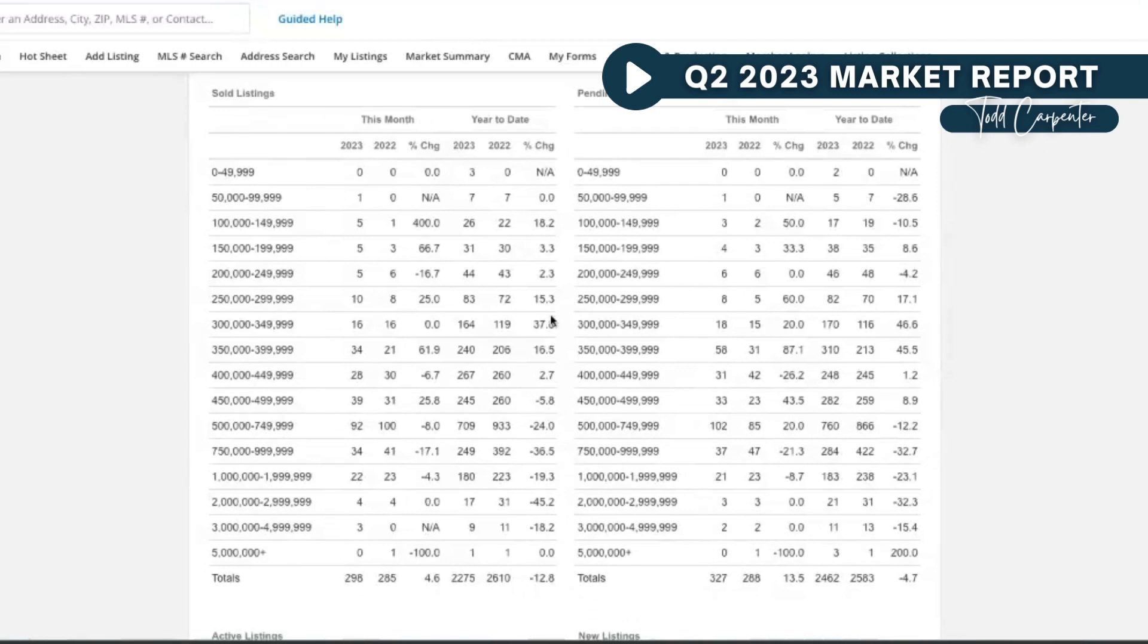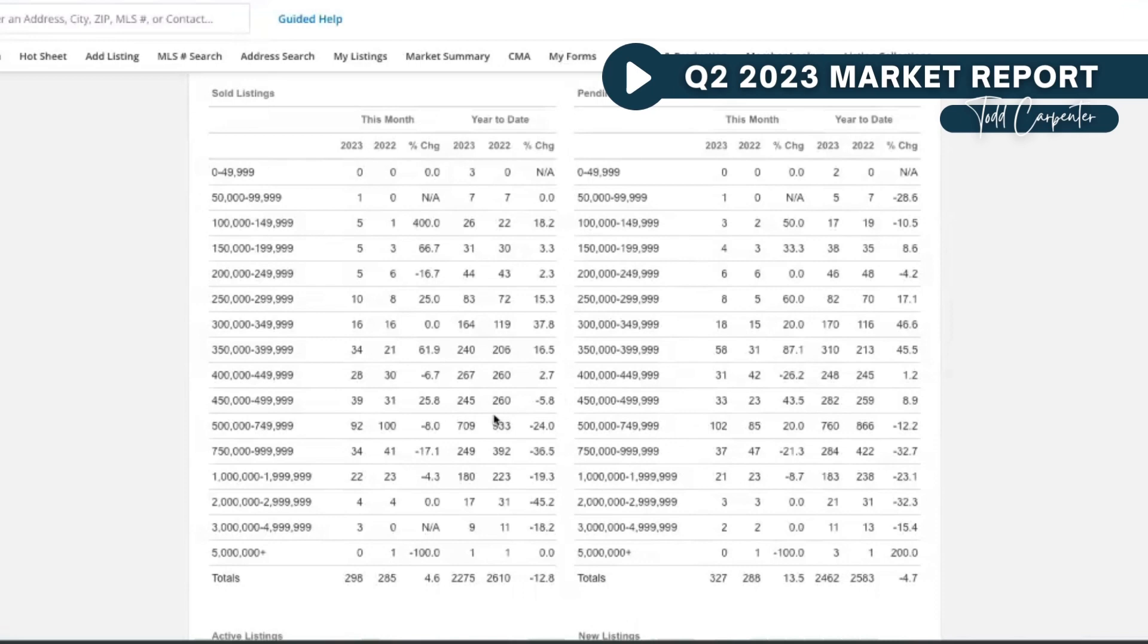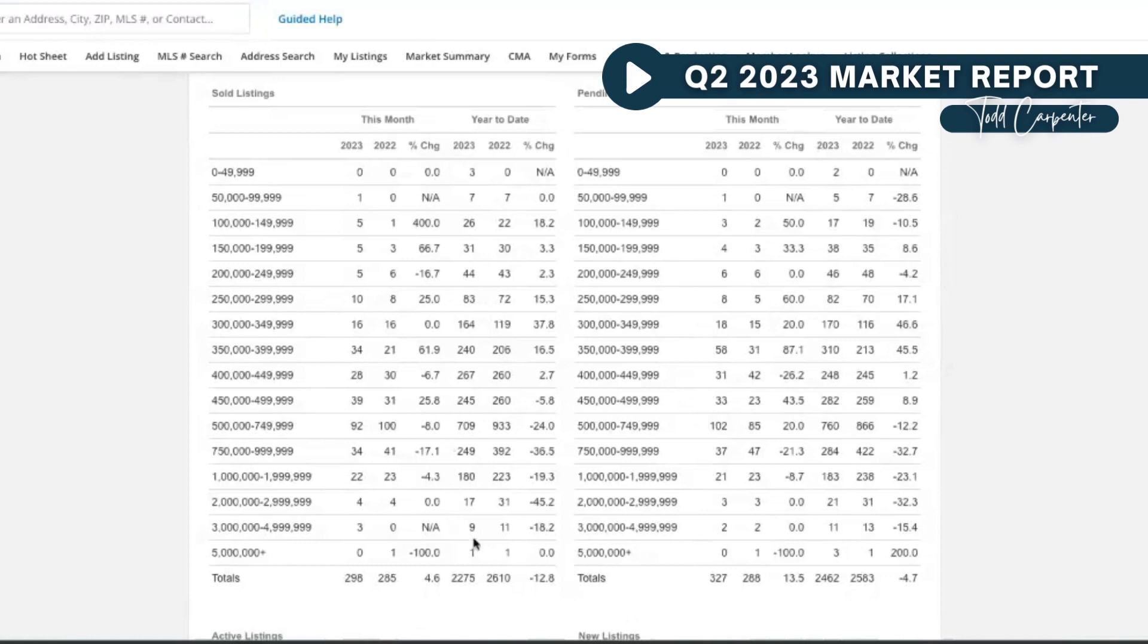whereas the volume below $500K hasn't changed or actually improved from this time last year. This section, this group of higher price points, isn't doing as well as the prior year, and to me that suggests the mortgage rates are impacting folks definitely in this section here.